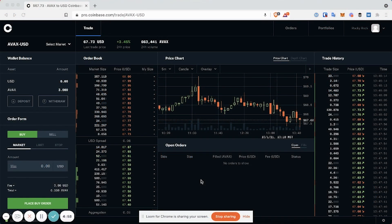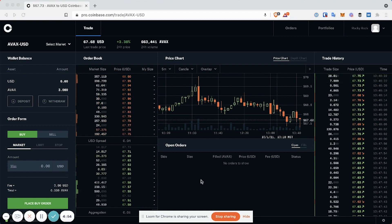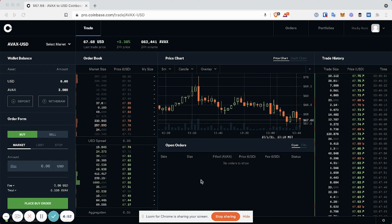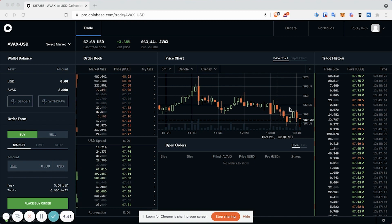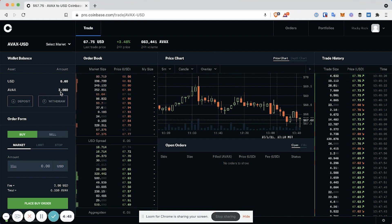In this tutorial, I'm going to show you how to withdraw AVAX from Coinbase Pro. For starters, acquire AVAX on Coinbase Pro. Once you do so, you'll see that I have three AVAX in my wallet.